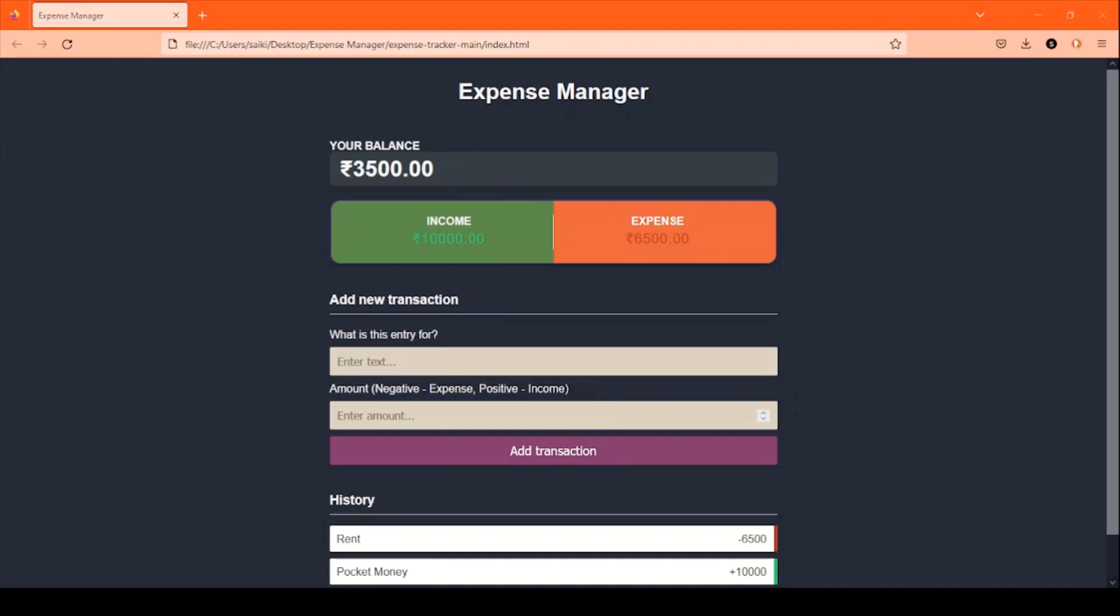The total balance can be viewed in the Your Balance section, which is calculated by the difference between income and expense.